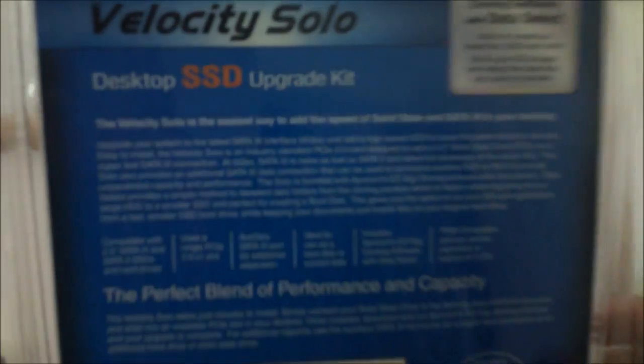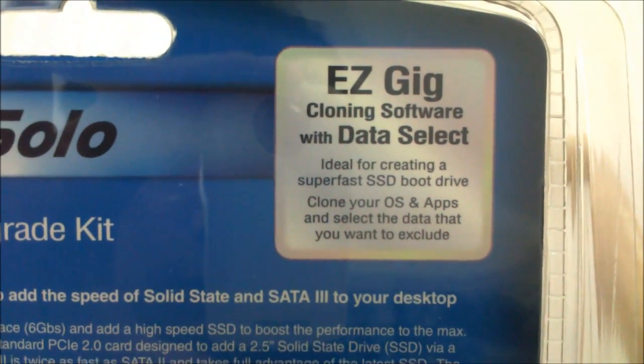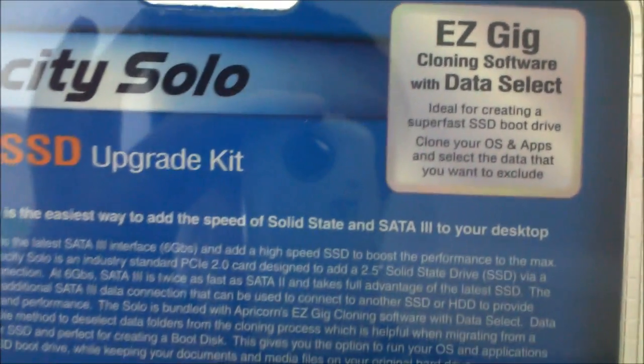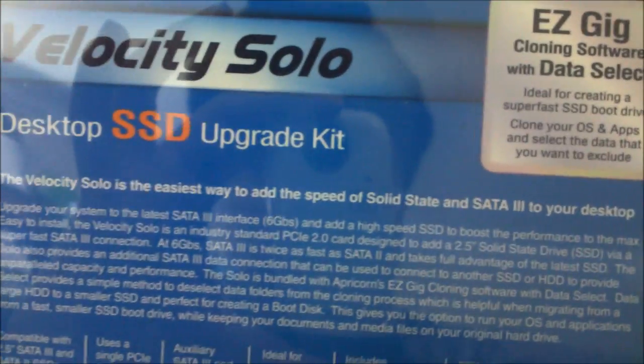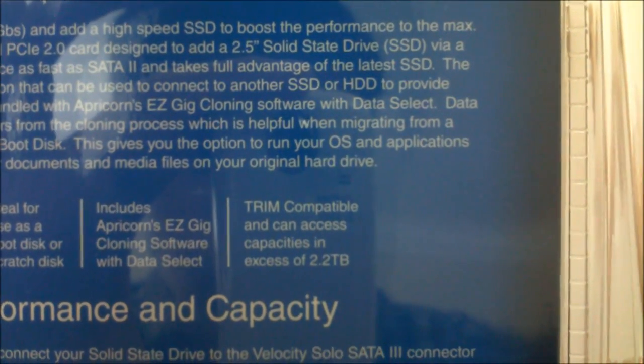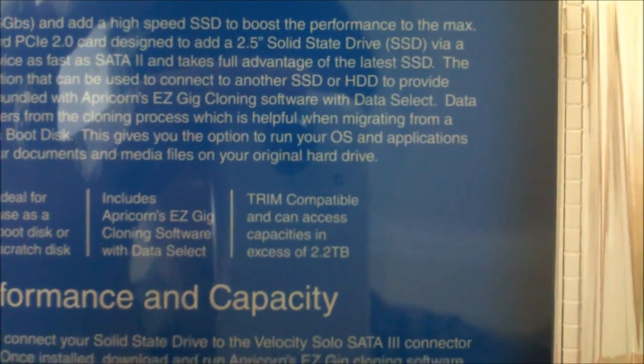Easiest way to add SATA 3 SSD to PCIe 2.0, super fast desktop. The back of the box, it comes with easy cloning software. This is great, TRIM compatible, how cool is that.